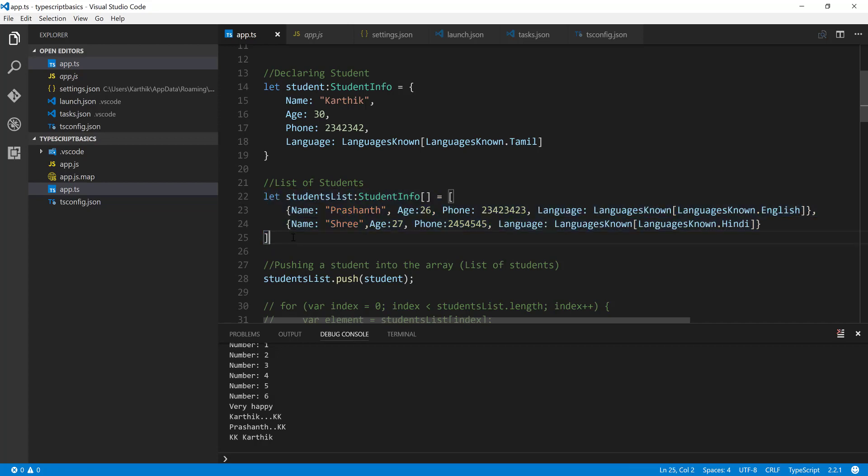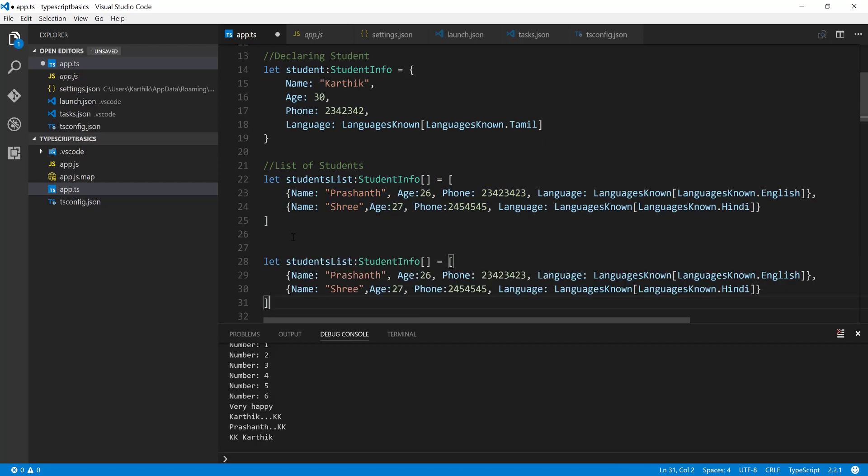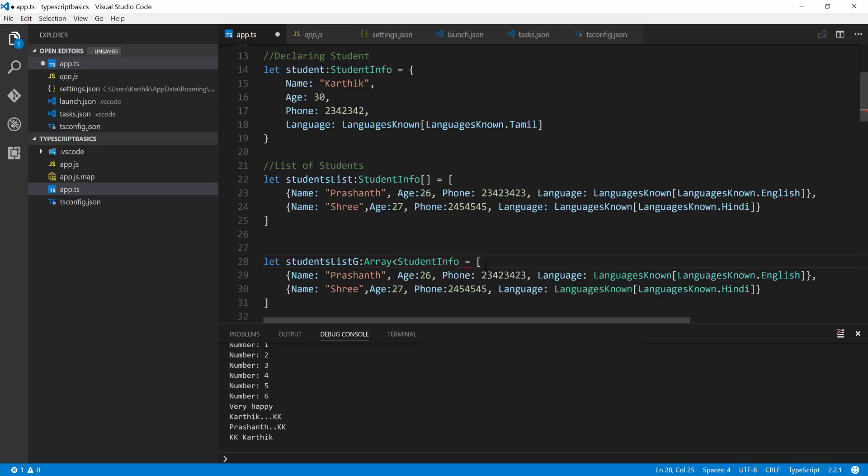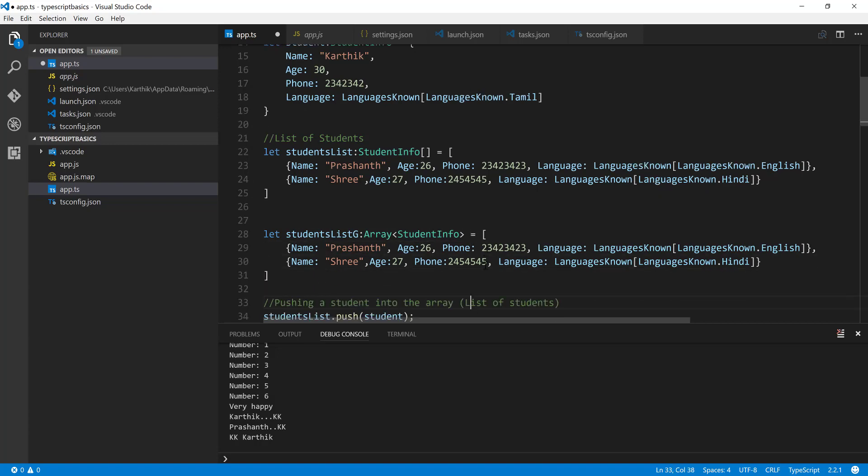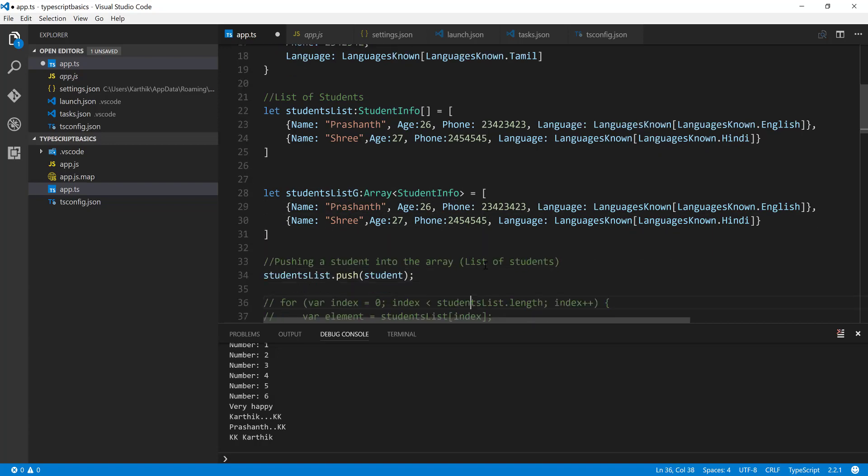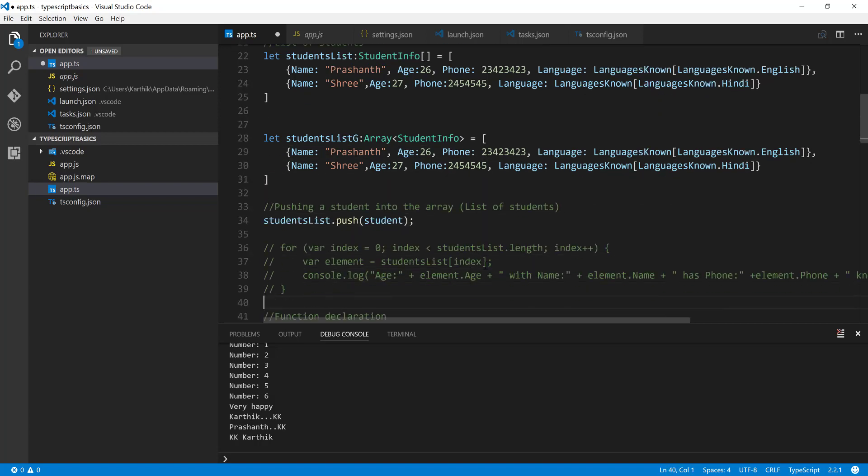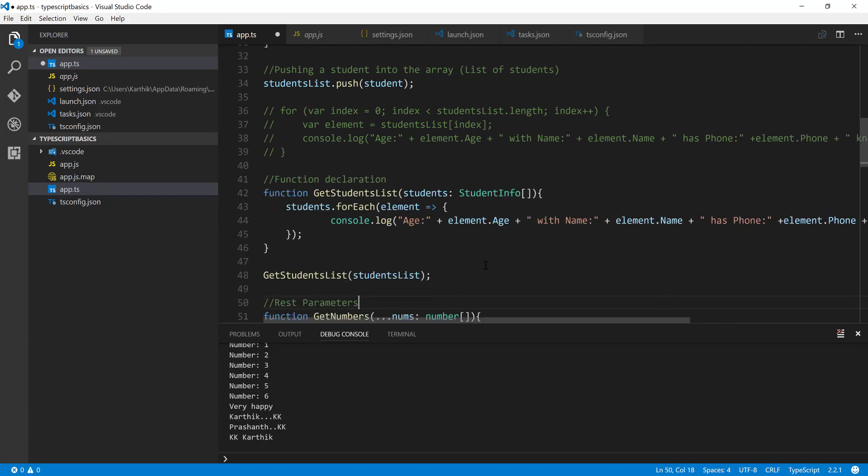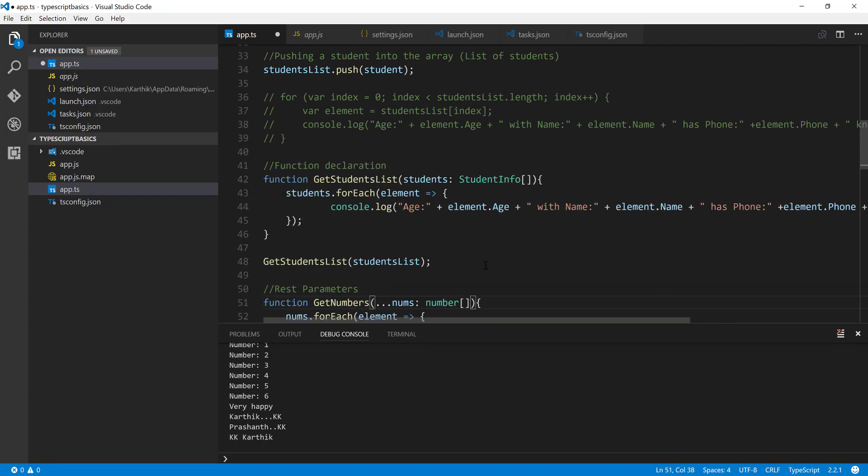I'm just going to copy this piece of code and put it over here. Instead of student lists, I'm going to make it student G. I'm going to remove this particular array and I'm going to use the array interface which is available within TypeScript. I'm going to call that and then use this generic syntax. That's it. That's the only simple change. Other than that, our code is pretty compatible with whatever we have written before.